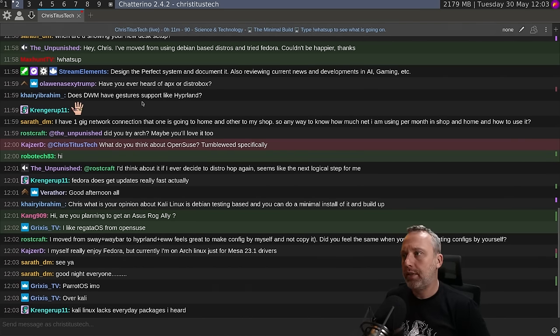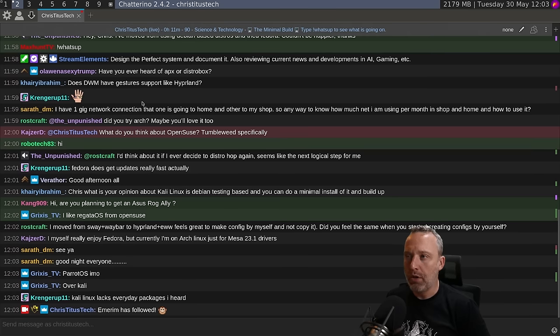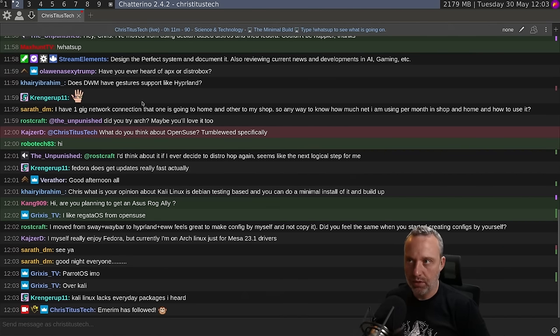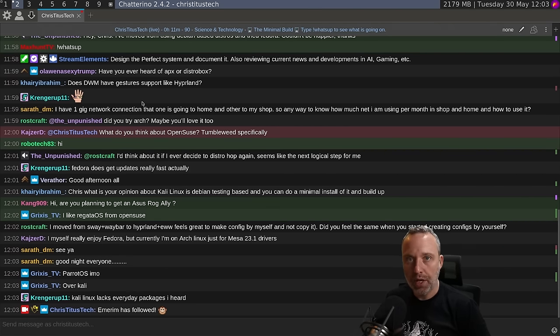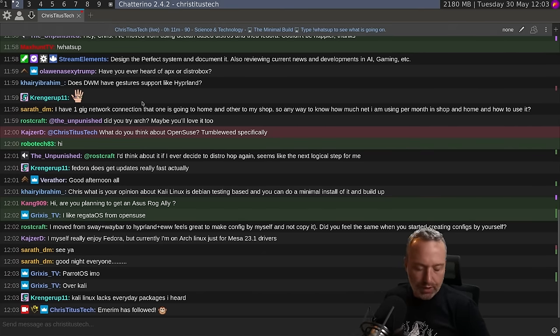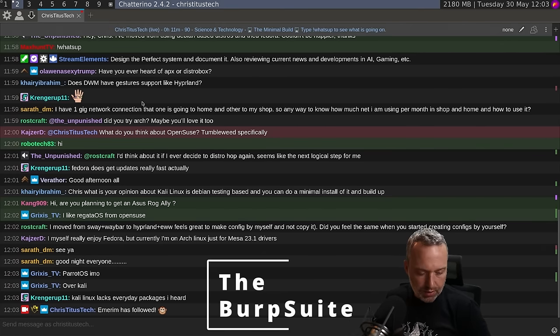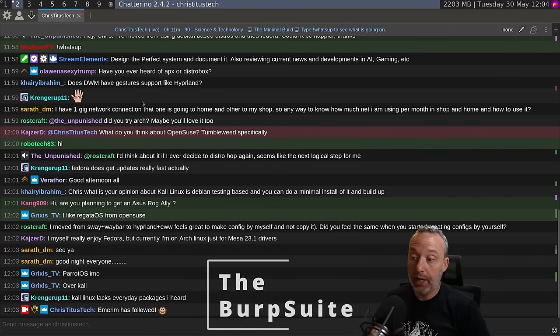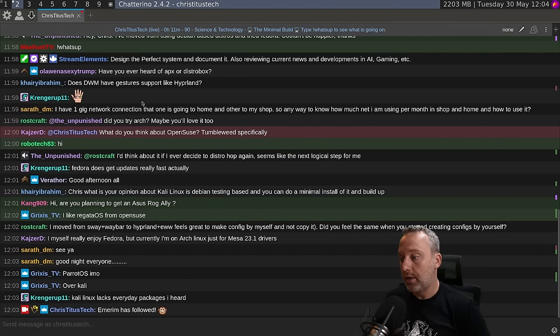But if you actually know Linux, like why bother with Kali? You would just install Debian and then toss your Metasploit and the other tool set that Kali Linux gives you. It's been a while. I don't do much ethical hacking, so I couldn't tell you.